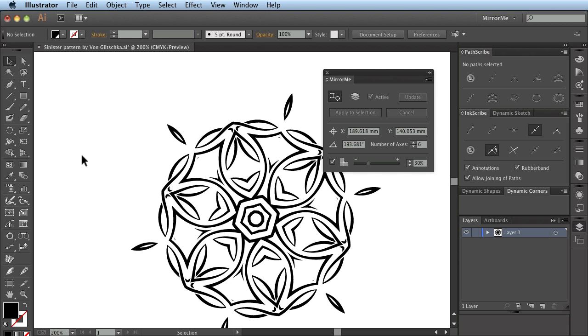You can continue to edit this artwork as normal using any standard Illustrator or Astute Graphics tool. There are no further special considerations to take into account.